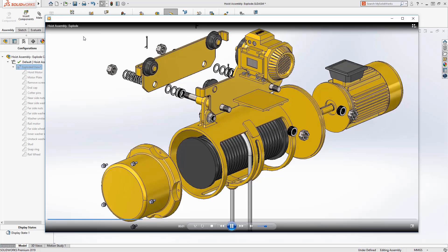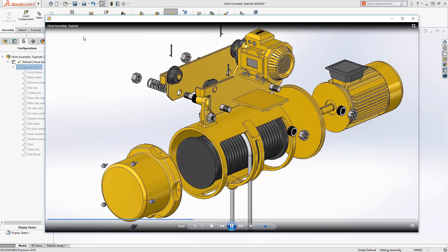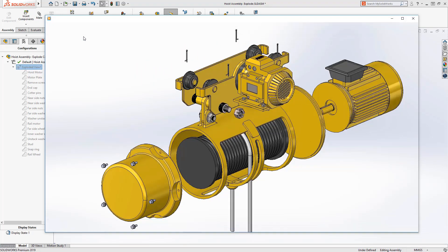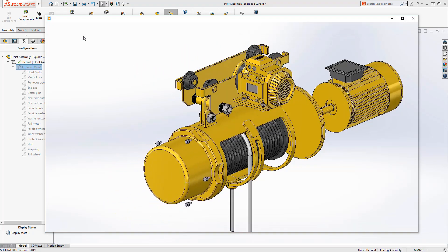And with the new tools to work with exploded views in SolidWorks 2019, creating this content is easier than ever.